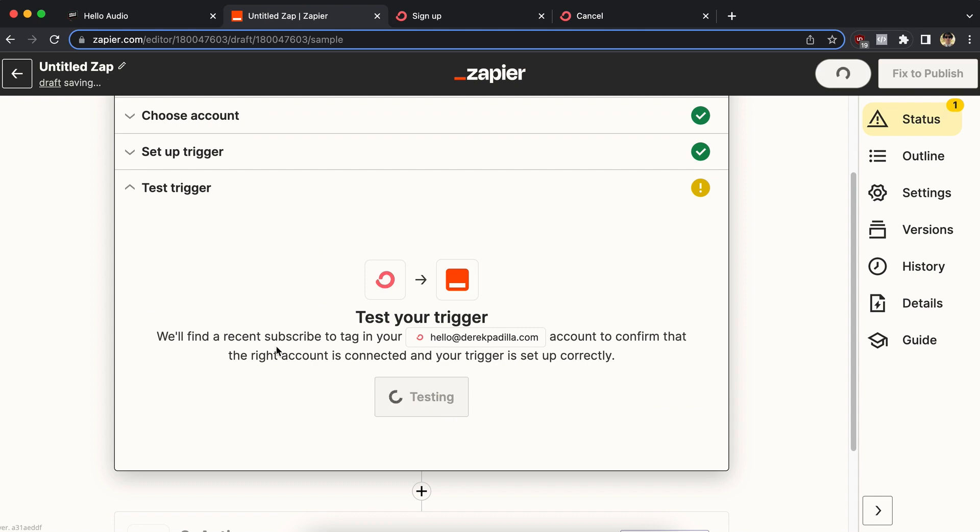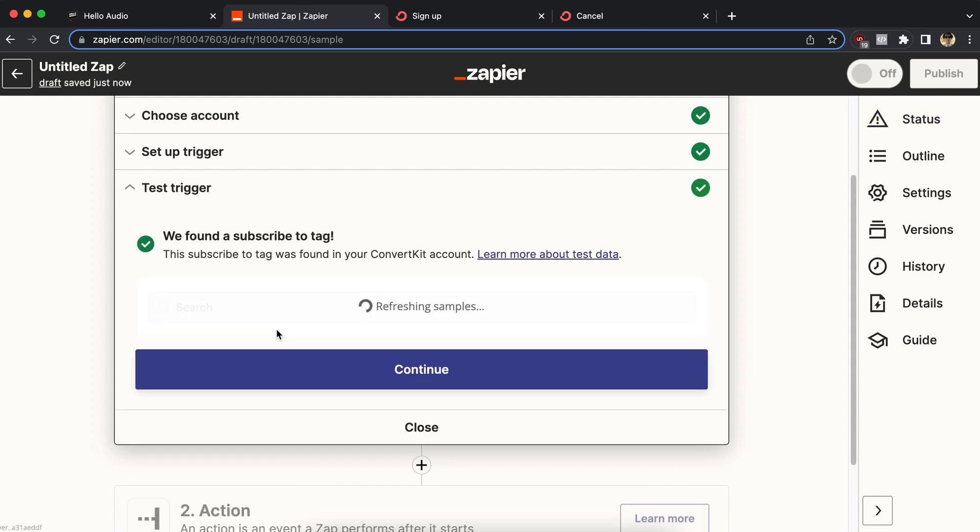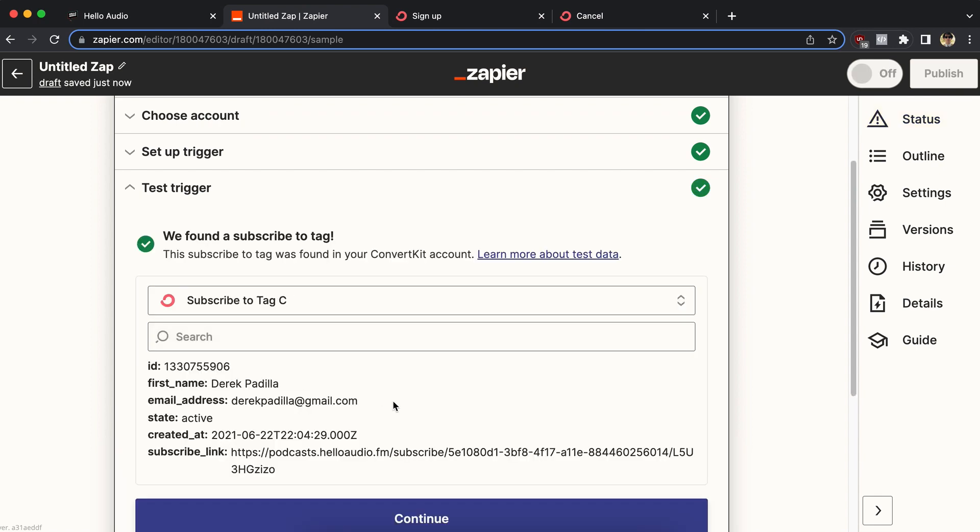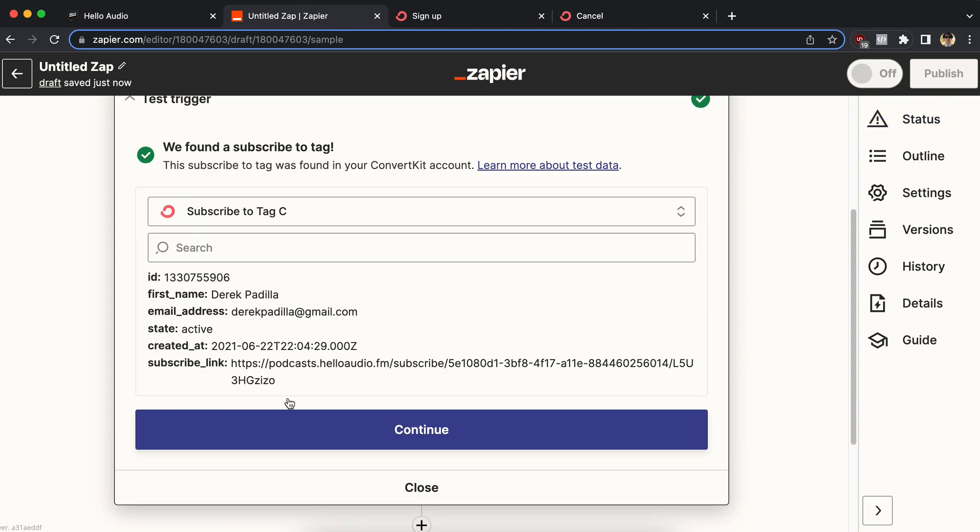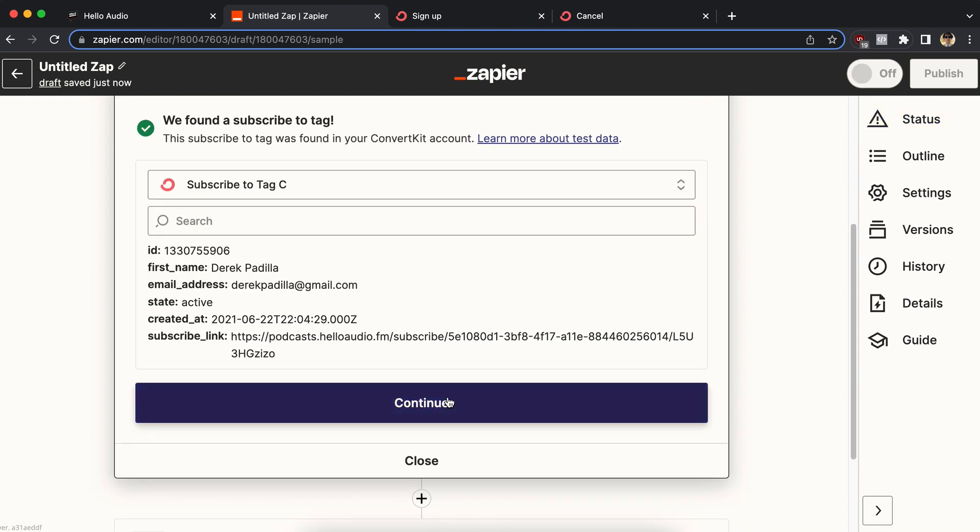Test this ConvertKit trigger, finding somebody who has that tag. Great, I have somebody.